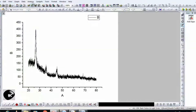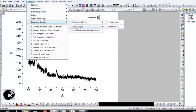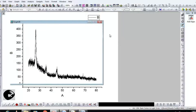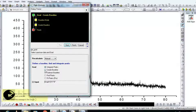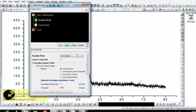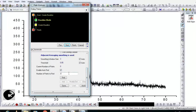Step 1: Go to Analysis, then Peak and Baseline, then Peak Analyzer. In the Peak Analyzer pop-up menu, select 'Create Baseline' and hit Next. Select the number of points according to your data, but it is better to keep it under 20, and hit Next.